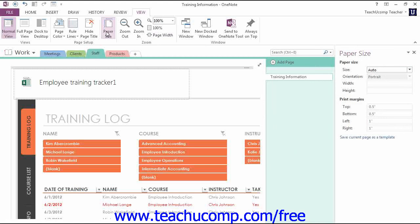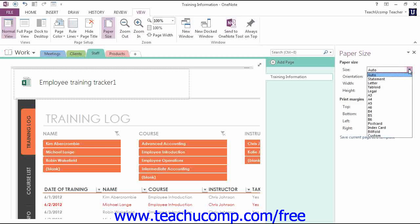You can use the Size drop-down to select a new paper size from any of the available presets, including Letter, Legal, and Postcard. You can also select Custom to customize the size with your own settings if you prefer.